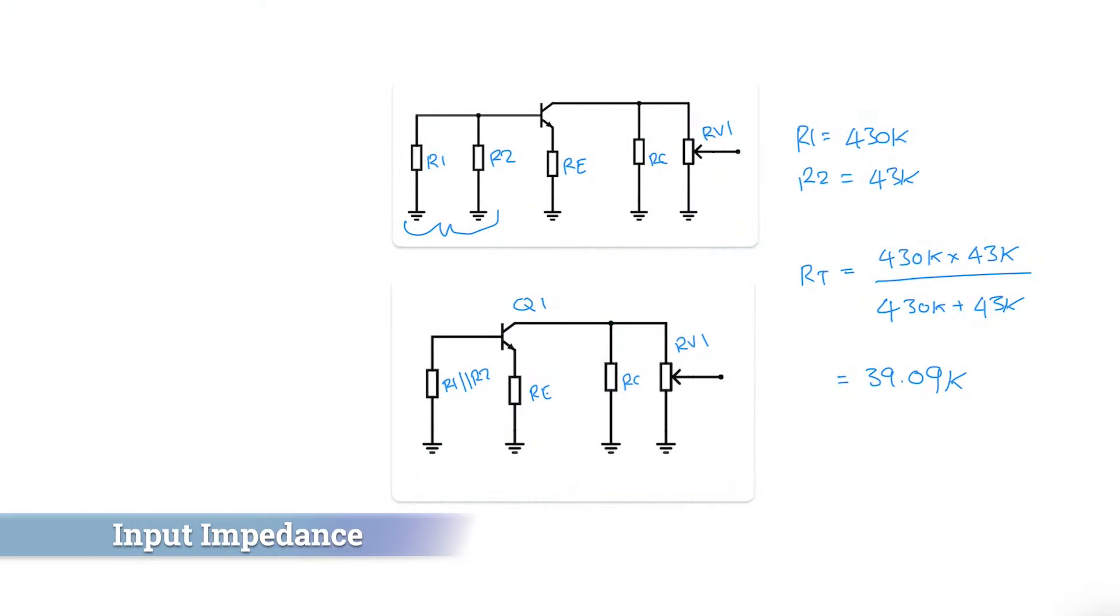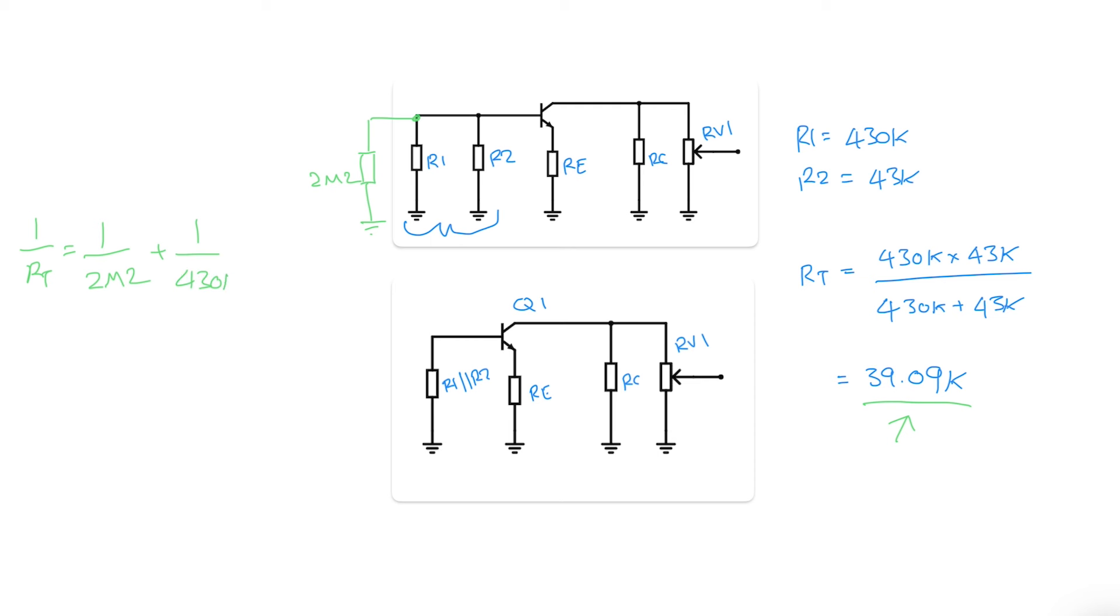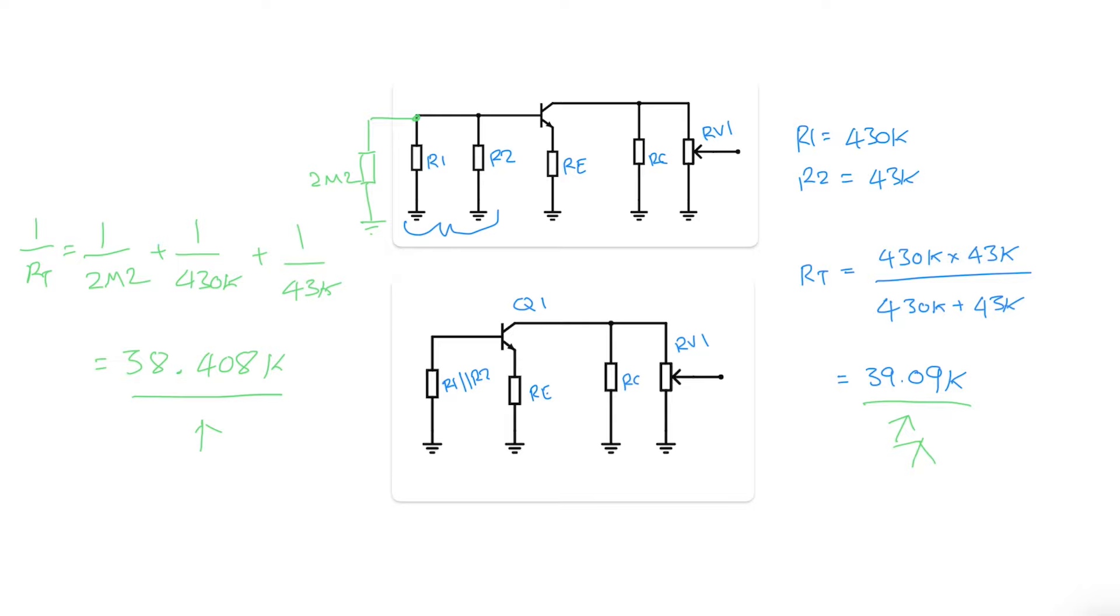Returning to our AC analysis from video two we calculated that R1 and R2 in parallel on the input was 39.09k as reflected here. But now we've got an extra resistor here which is our pulldown resistor and its value is 2m2. And if you're already thinking that's such a big value that it's not going to have a significant effect on the input impedance you're right. But let's run the maths anyway just to be sure. So 1 over R total equals 1 over 2m2 plus 1 over 430k which was R1 plus 1 over 43k which was R2. And if you put that into the calculator you get 38.408 kilo ohms. So you can see that that's not significantly different to this figure over here and will make no practical difference to the input impedance.